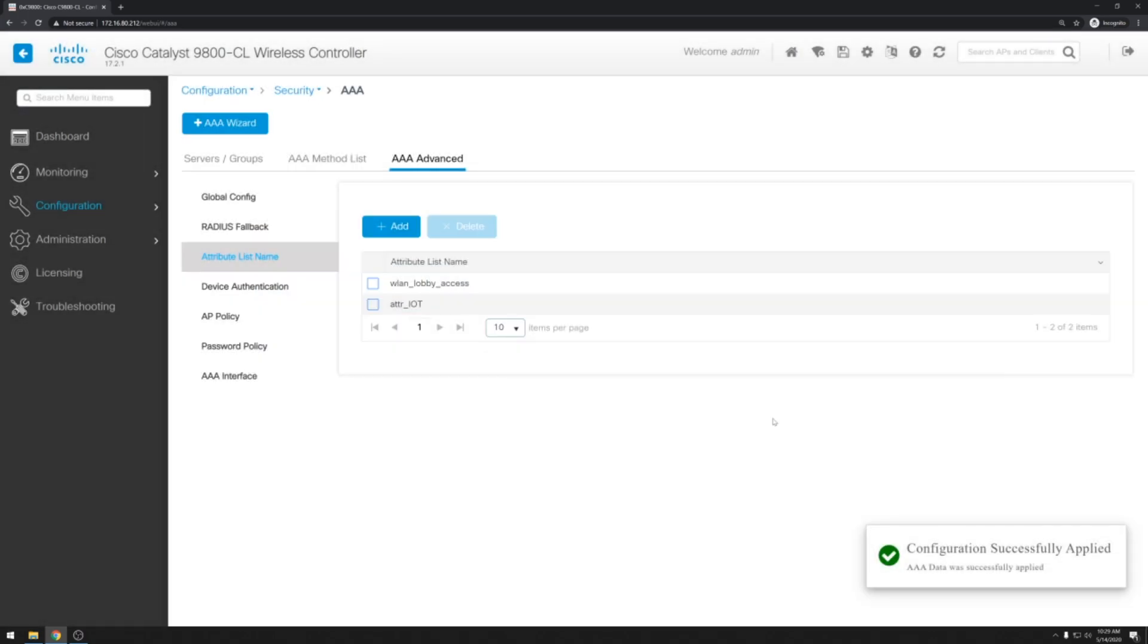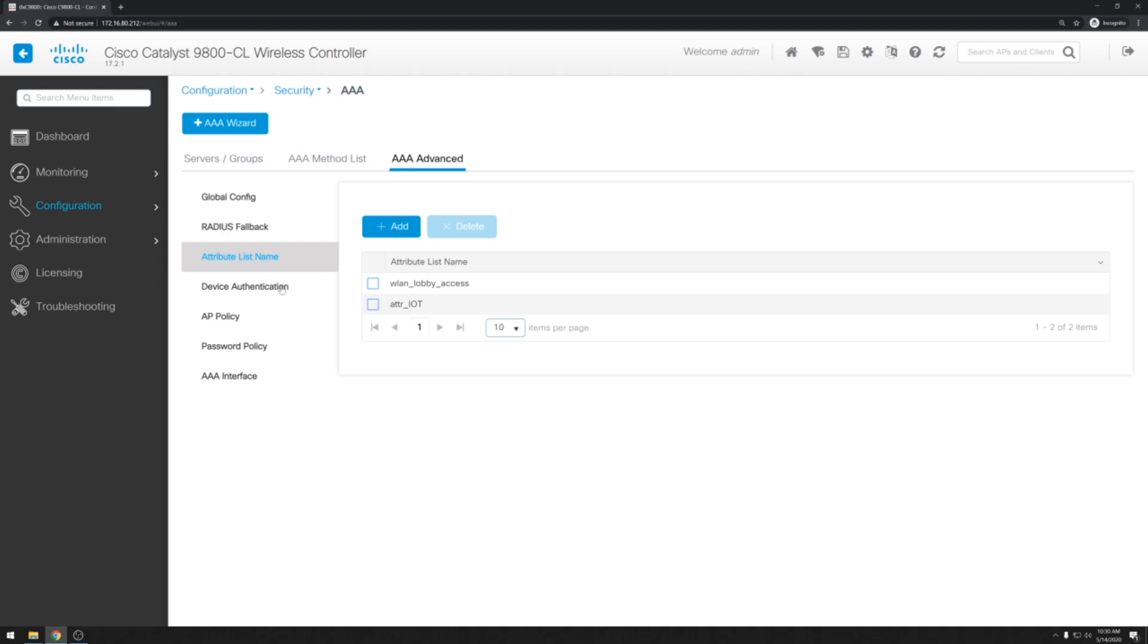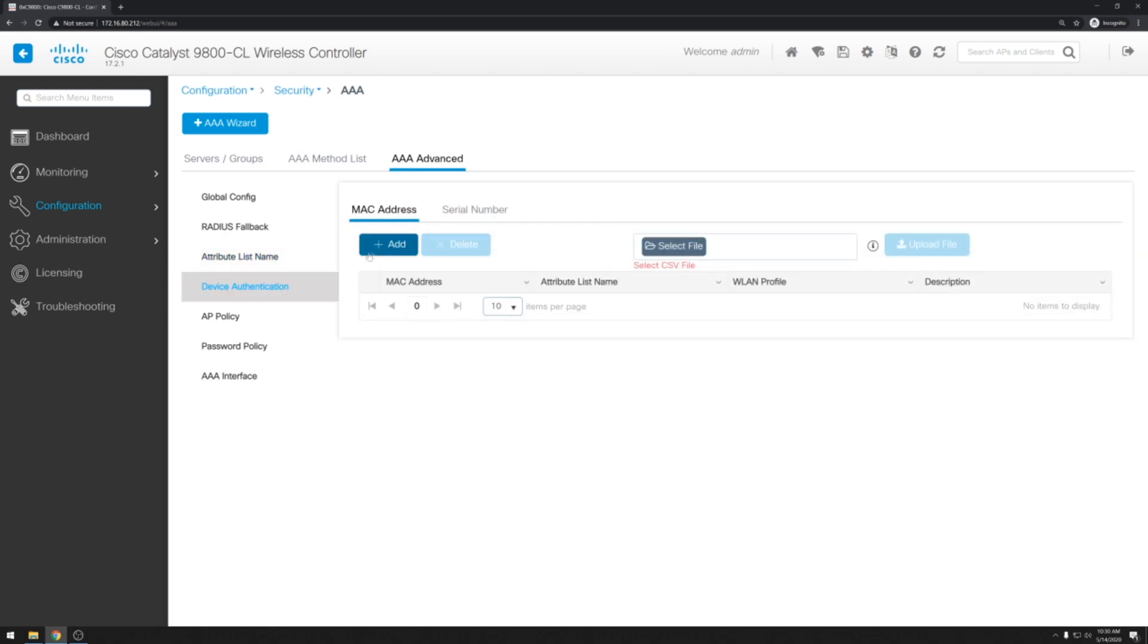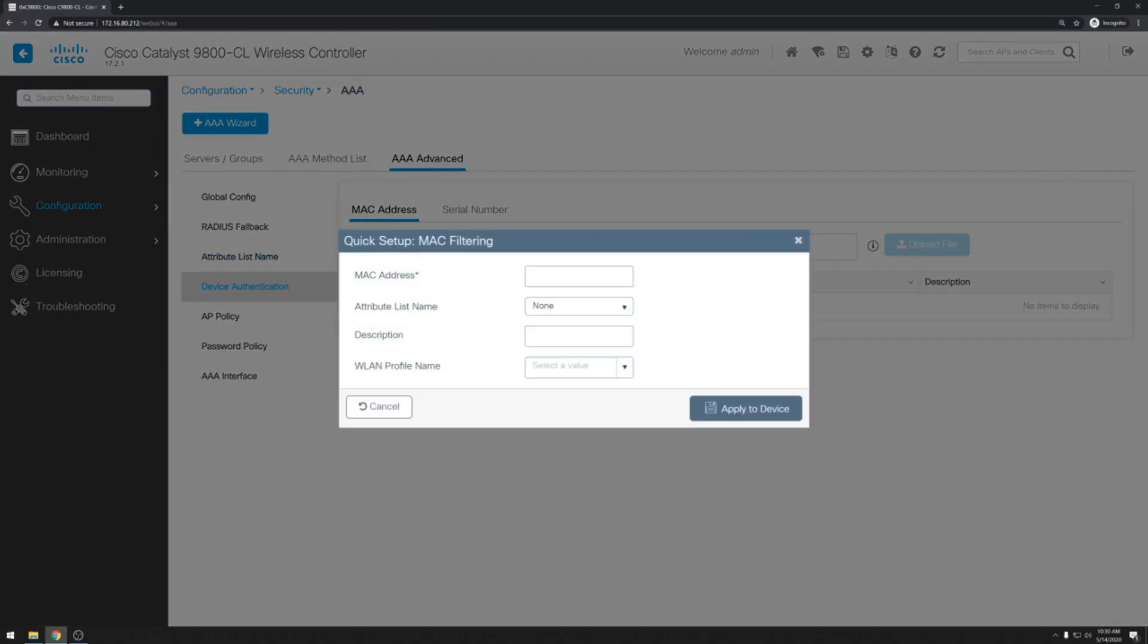The last thing we need to do here is configure the MAC addresses that will be allowed to join our wireless network. So we'll click on device authentication, MAC addresses, and click add. So I'll be using just one of my smartphones to test this. So I've added that MAC address in here.